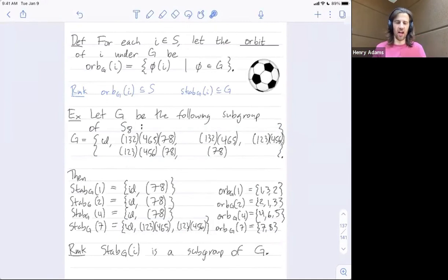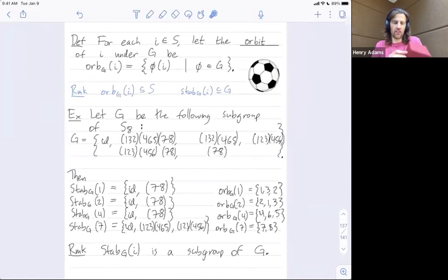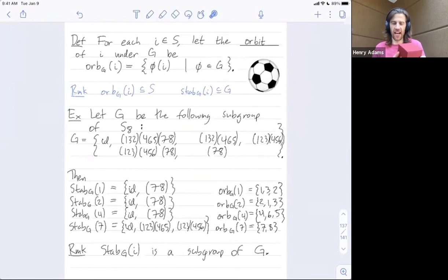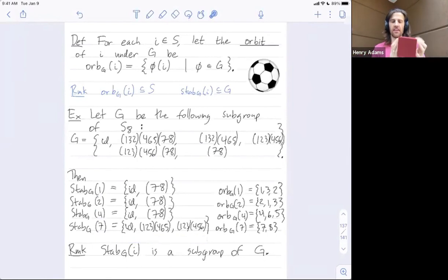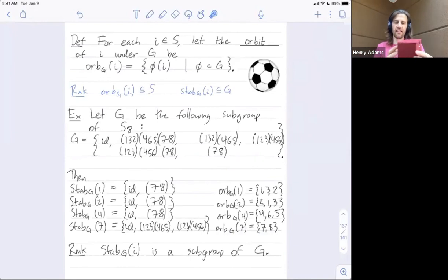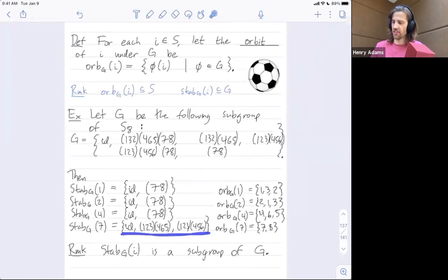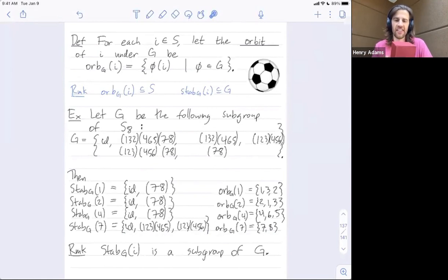Case in point: rotational symmetries of the cube. There are 24 rotational symmetries. To count that, think of any rotation as permuting the faces. Pick any face — say the right face. The size of its stabilizer is four, because there are four rotations that map the right face to itself. The size of its orbit is six, because there are six different faces the right face could be mapped onto. So the size of the group is 4 times 6, which is 24 rotational symmetries of the cube.